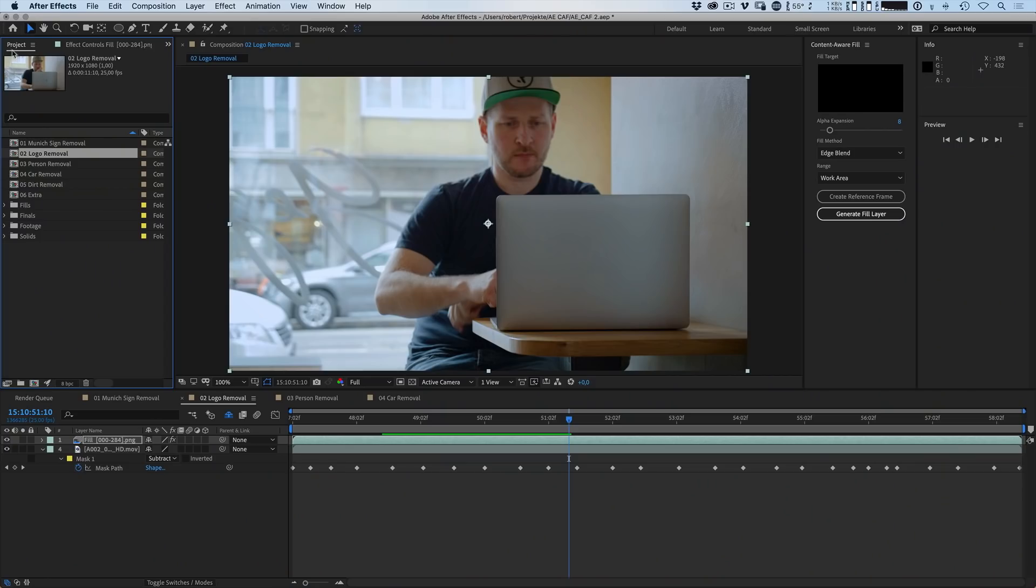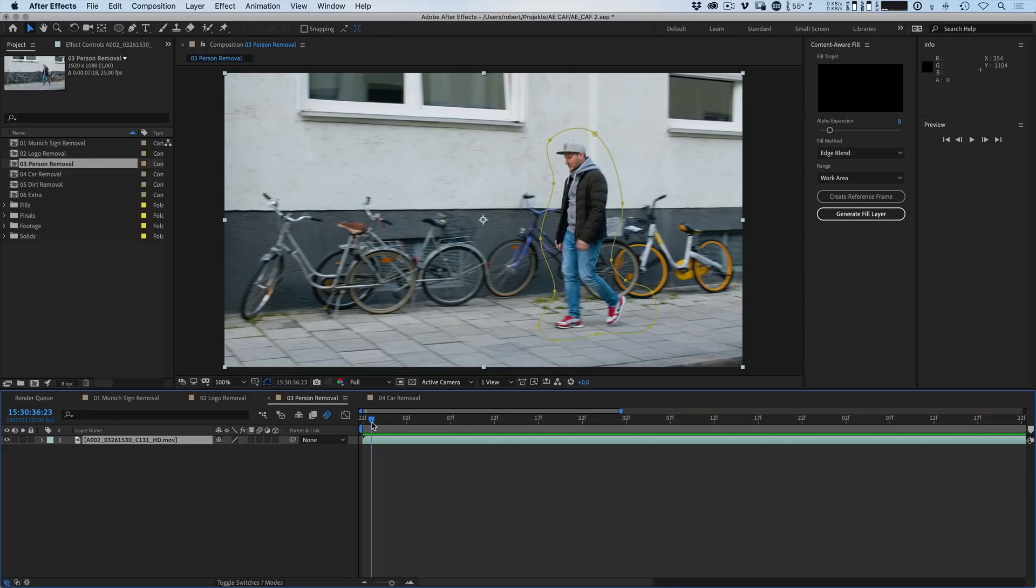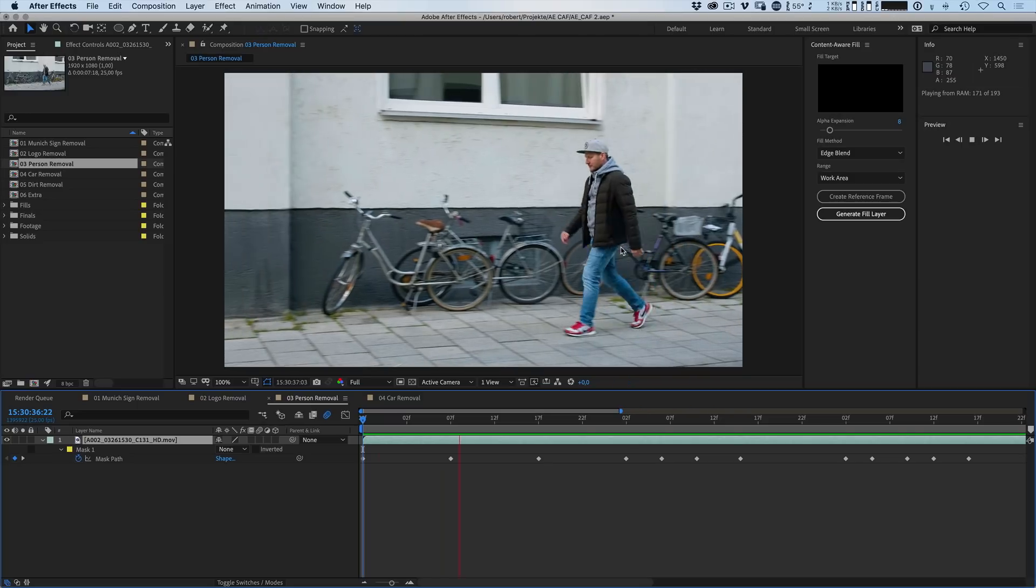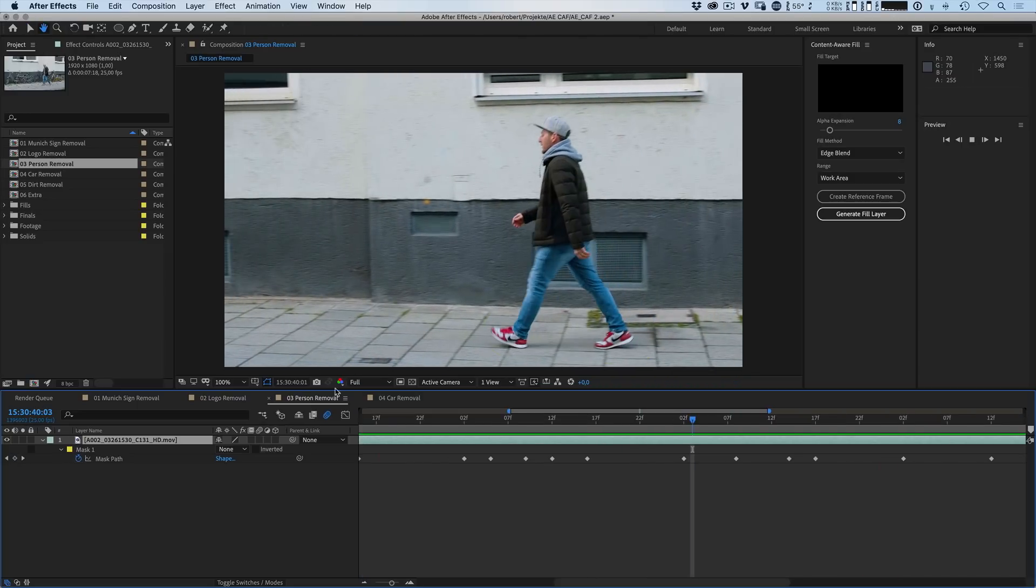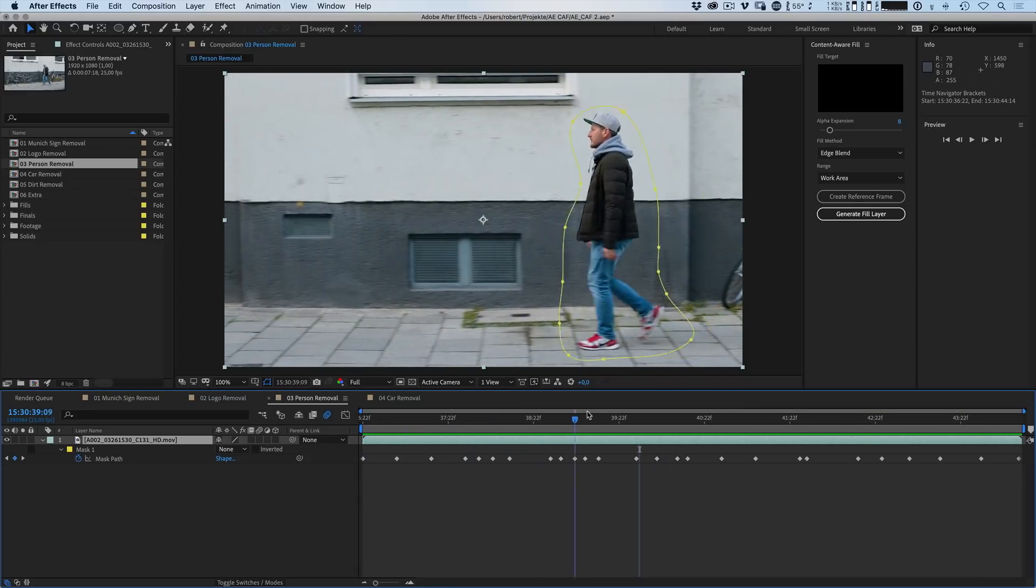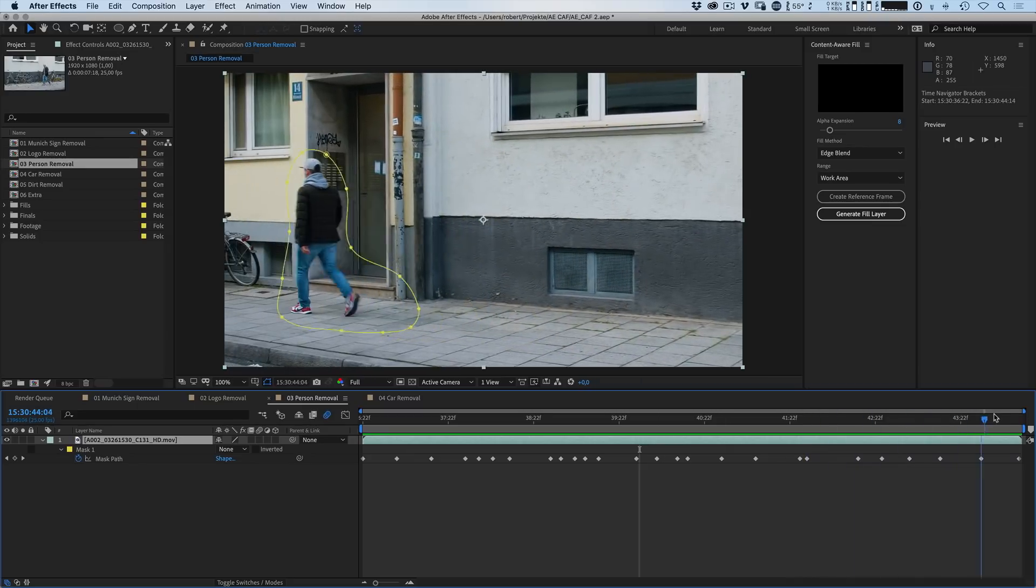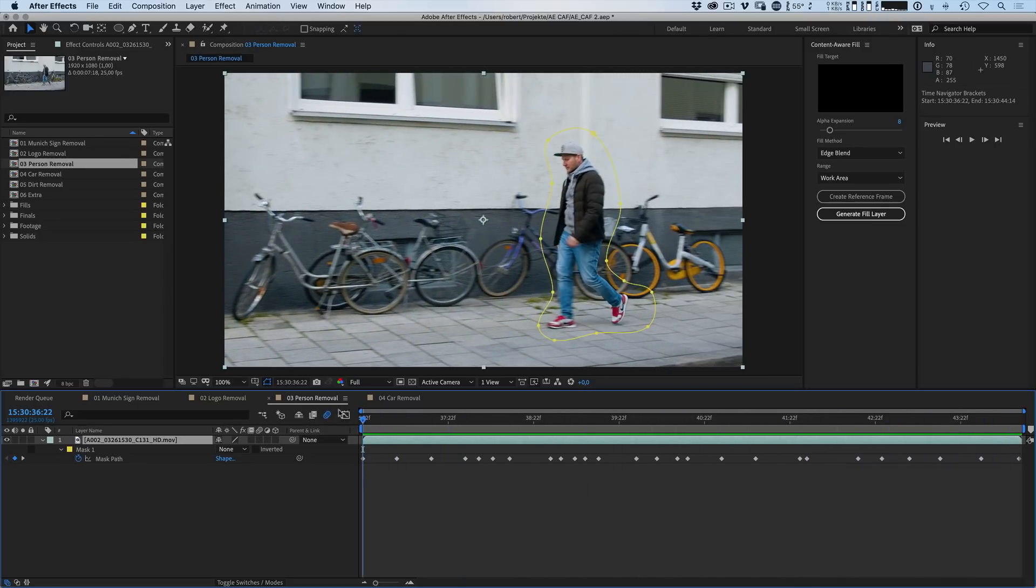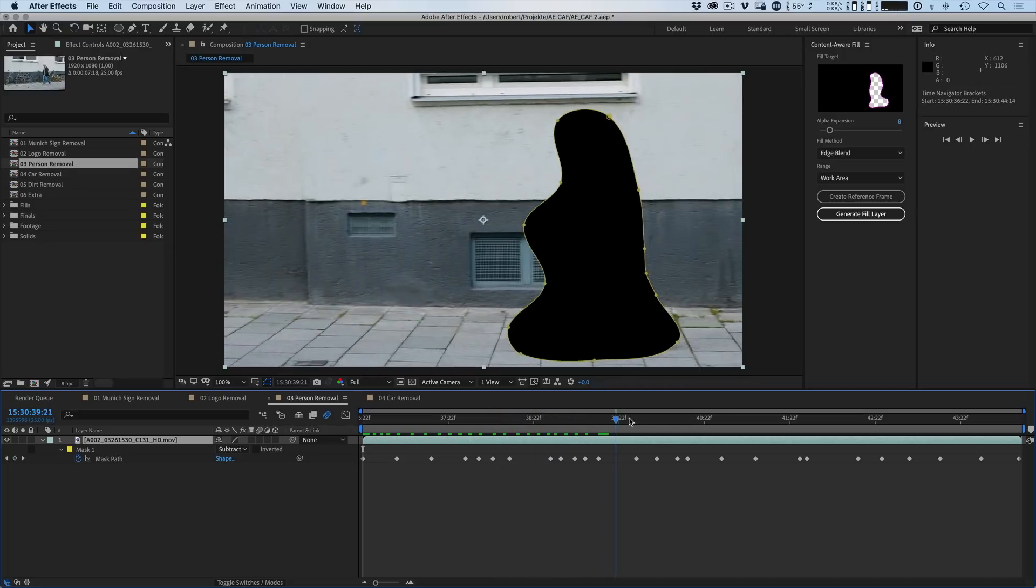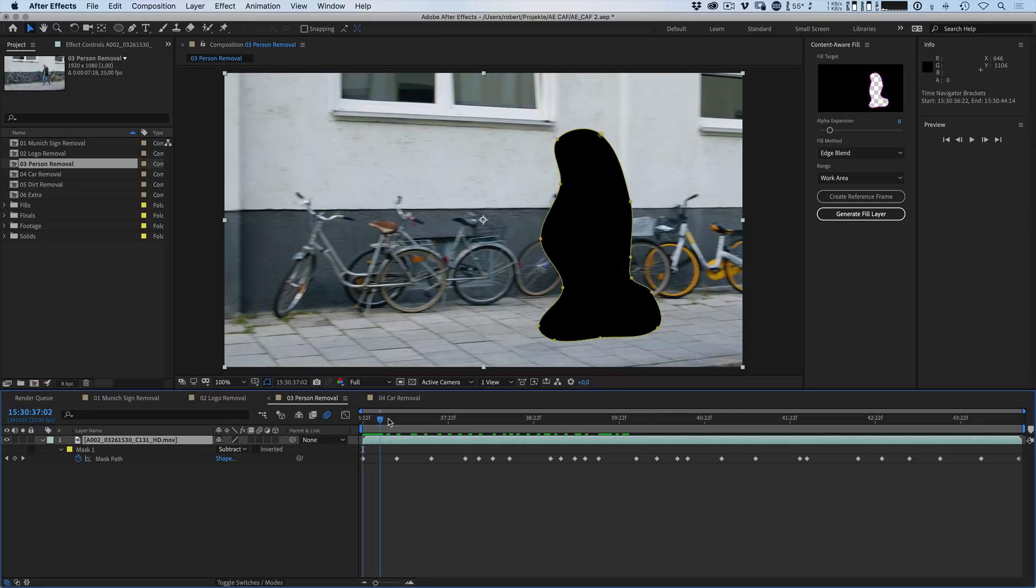On to the next example, which is removing a complete person. Again we have this guy here that is looking very familiar. And again I have selected the area that I want to remove and I've drawn a really really rough mask. So it's probably the worst roto that was ever done. Just making sure the person is covered all the way through. Then you have to click on subtract. And then you will see that this is the hole that we have. And again this is a moving camera and a moving subject. But there's a lot of information before and after.